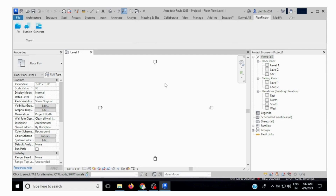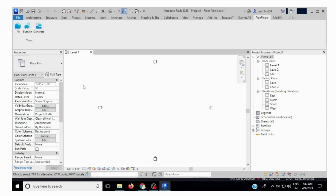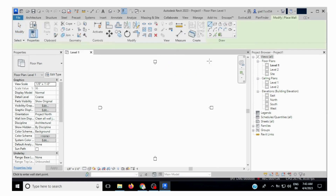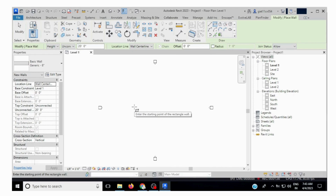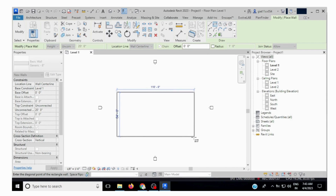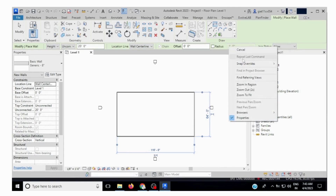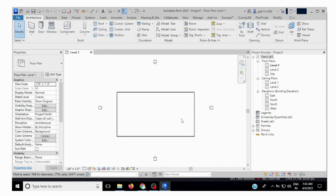After clicking on PlanFinder, you will see three options: Fit, Furnish, and Generate. We can use these options and see more options inside. Let's take a wall in Architecture — we will take the rectangular shape. Set the height level to 10 feet, and a wall is created.